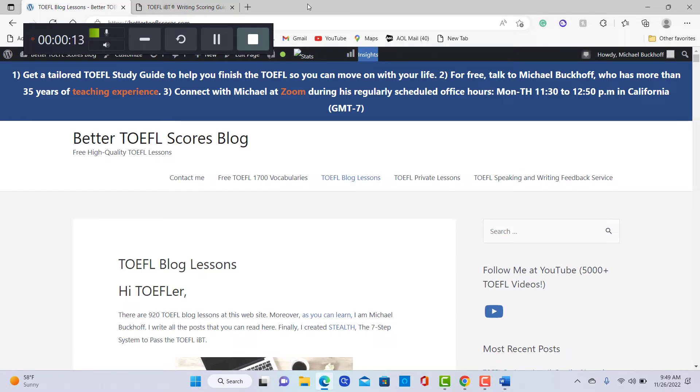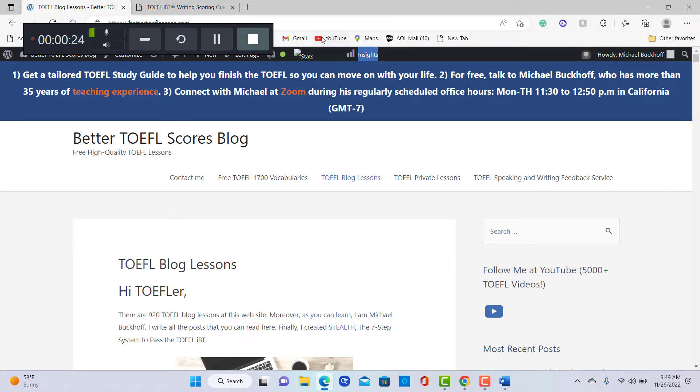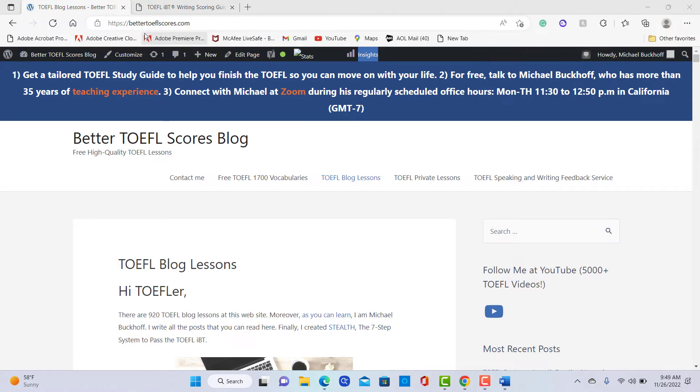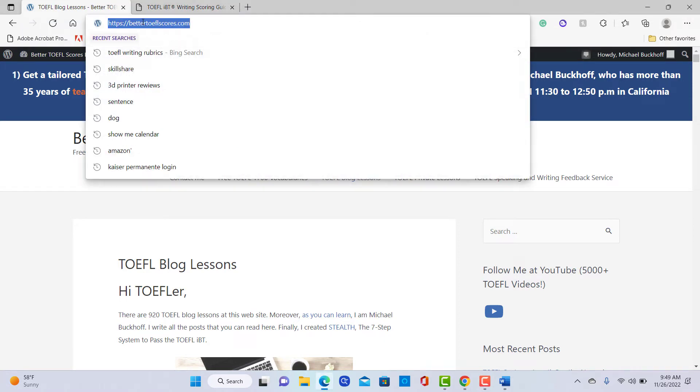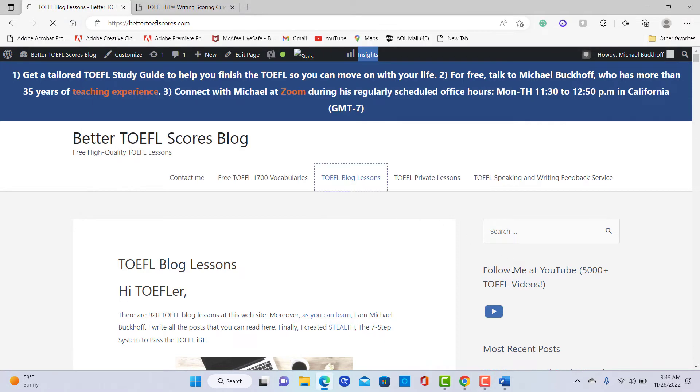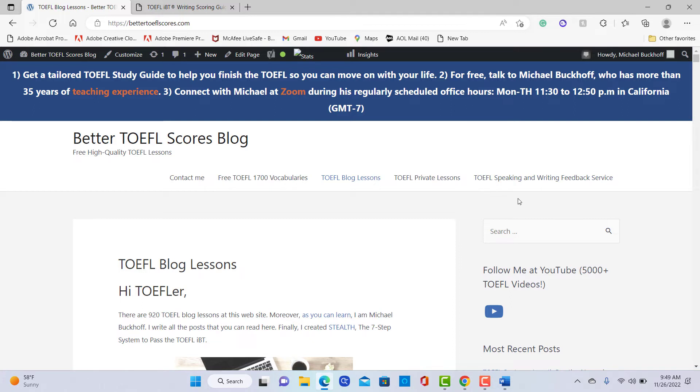Now remember, if you like my feedback and you want me to continue to support you with your TOEFL preparation or your academic English language preparation, you can go over to bettertoeflscores.com. You can see the link here, and then go where it says the TOEFL Speaking and Writing Feedback Service. You can learn more about this, and you can begin sending me speaking and writing practice immediately.